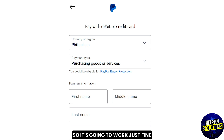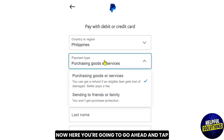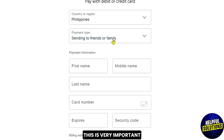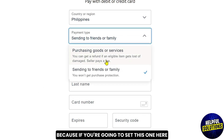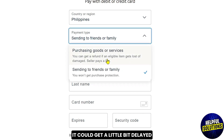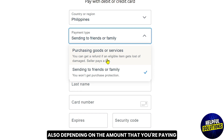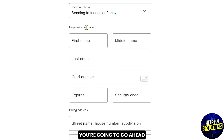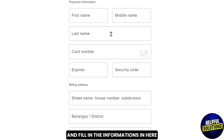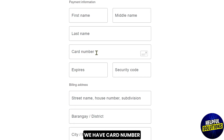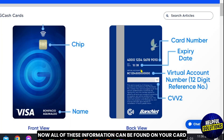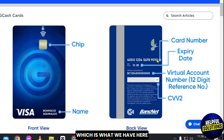Here you're going to tap the payment type and click Sending to Friends or Family. This is very important because if you set it to another option it could get a little delayed, also depending on the amount that you're paying. Once you're done, go ahead and fill in the information here — we have card number, expiry date, and security code.